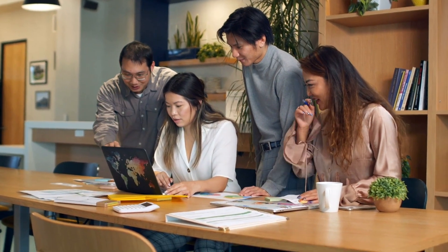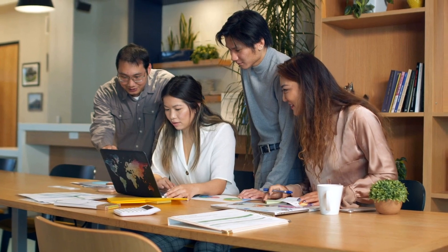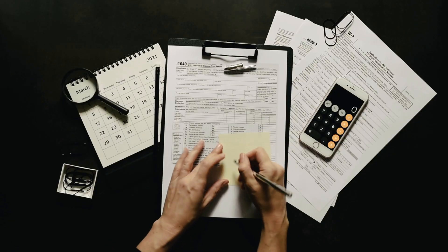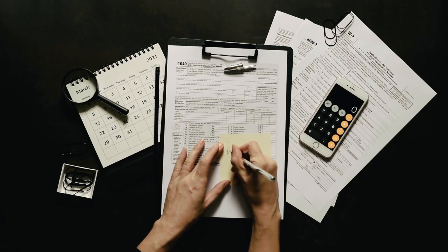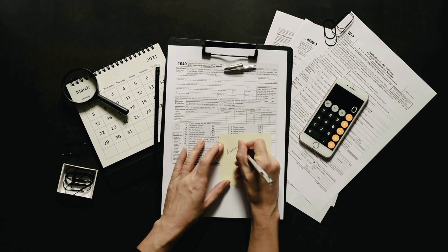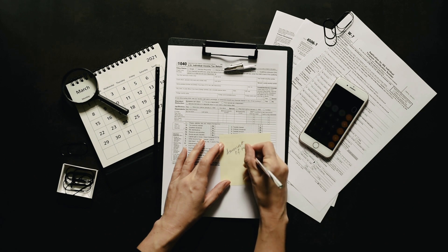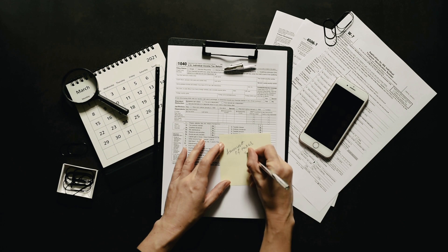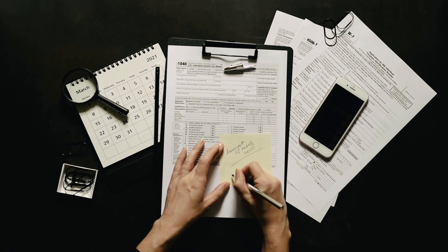CIT is tax on your business's profits. For most companies, the rate is 30 percent, but smaller businesses might pay a lower rate. Second is Value Added Tax (VAT).